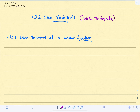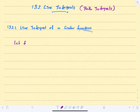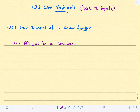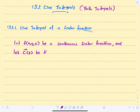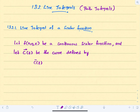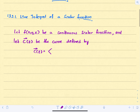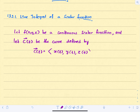We start with the definition of the line integral of a scalar function. Let f be a continuous scalar function with three variables, and let C(t) be a parametric curve defined by x(t), y(t), and z(t) — a curve in R3.